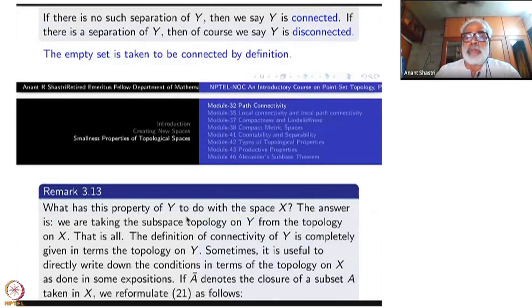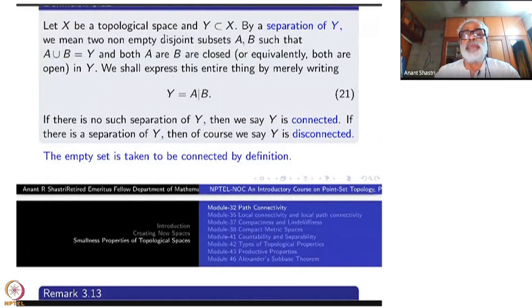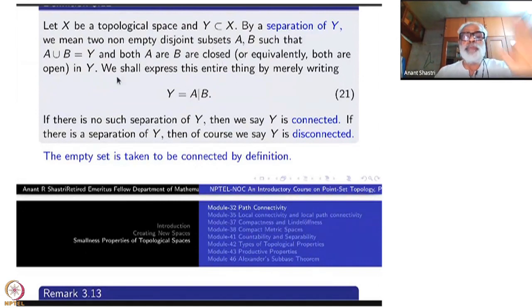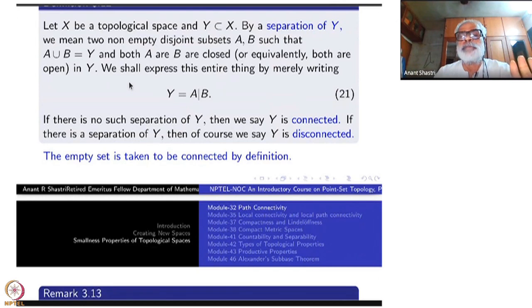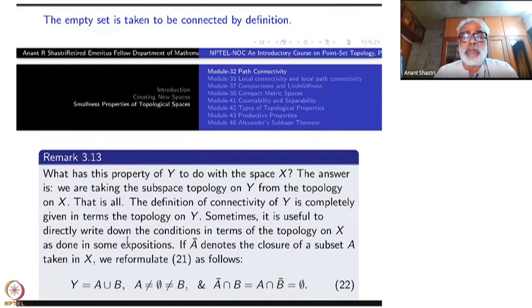What has this property of Y to do with the space X? I started with Y inside X. The phrase 'closed in Y' — that is what tells you the relation. What does 'closed in Y' mean? It means closed in the subspace. So I take the subspace topology from X onto Y. Once you take the subspace topology, you can forget about X. 'Closed in Y' means closed subspace of Y. Only to get the subspace topology does X appear. The definition of connectivity of Y is completely given in terms of the topology on Y.